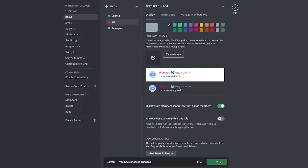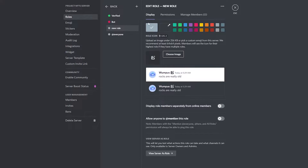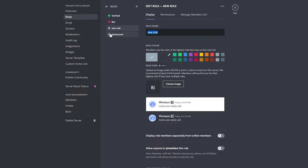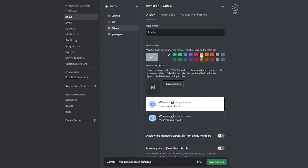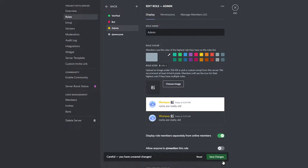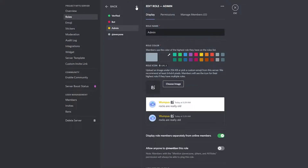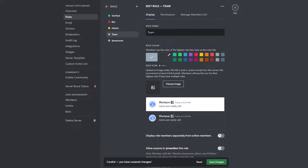Next we want to create an 'Admin' role — admins are very important for an NFT server. Display them separately and choose yellow. Click 'Save Changes.' Then create another role called 'Team' — this is basically your NFT team. I'll go with blue, separate them, and click 'Save Changes.'